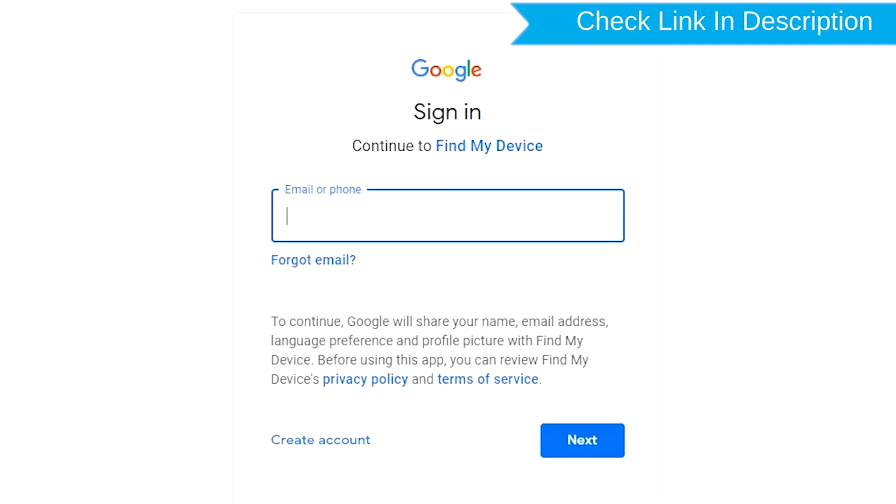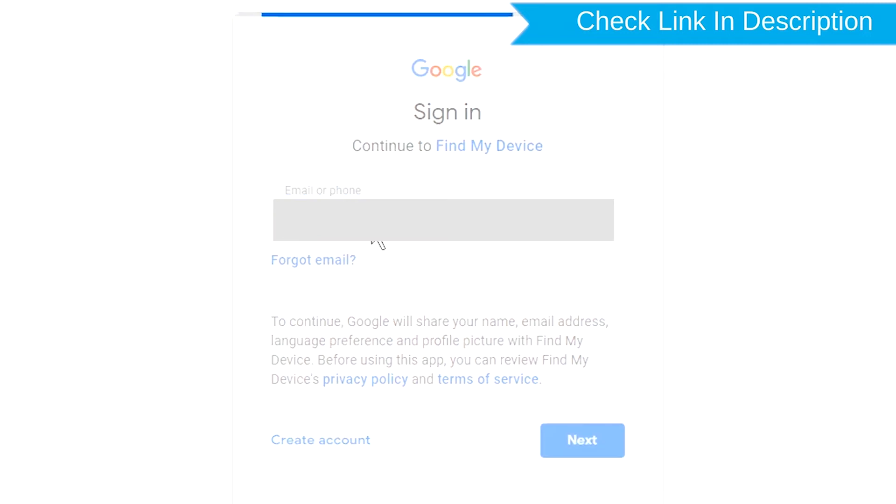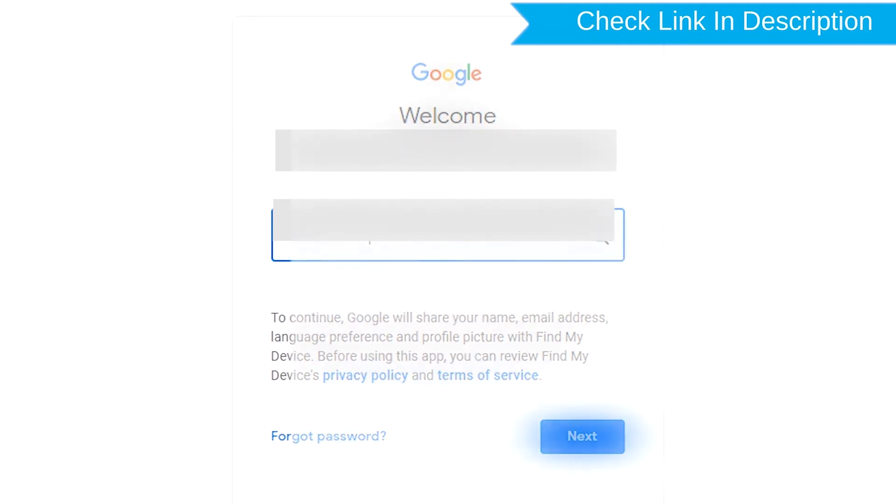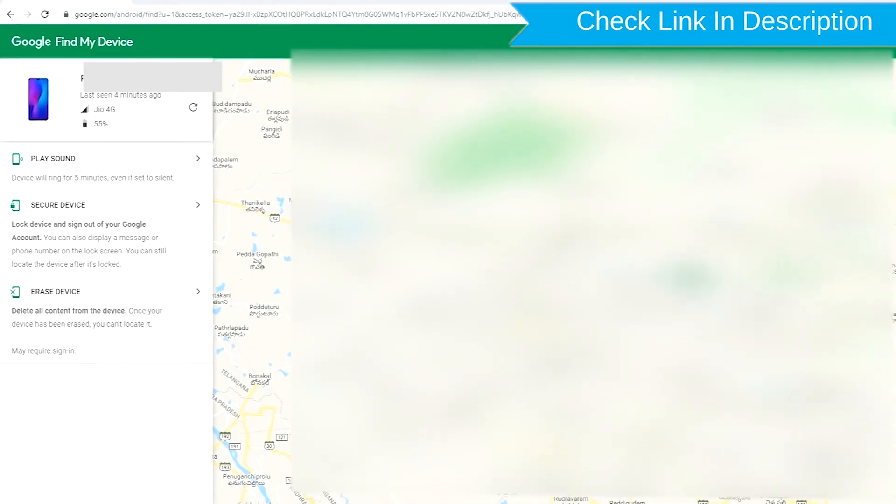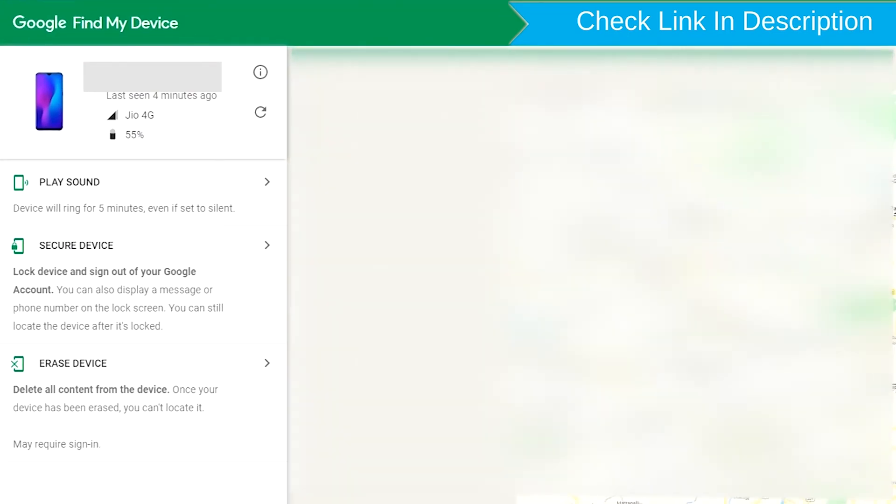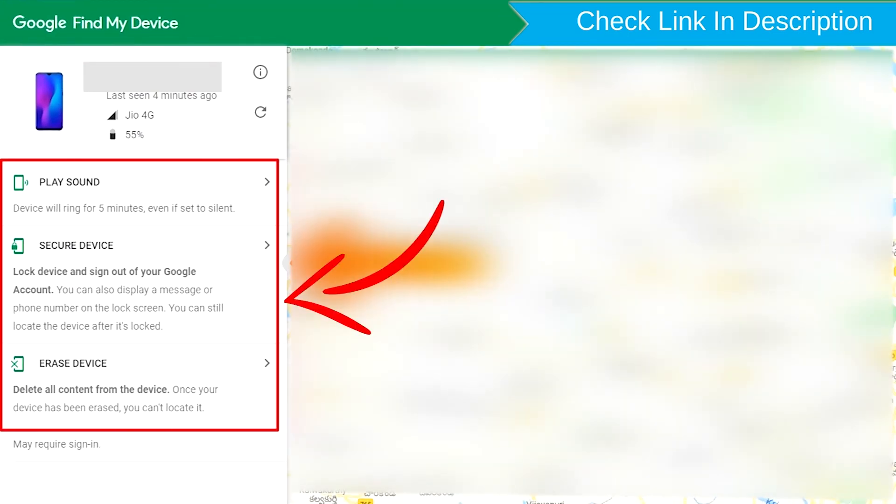Sign in using the Google Login credentials which are used on your phone. After login, there will be three different options: Play Sound, Secure Device, and Erase Device.